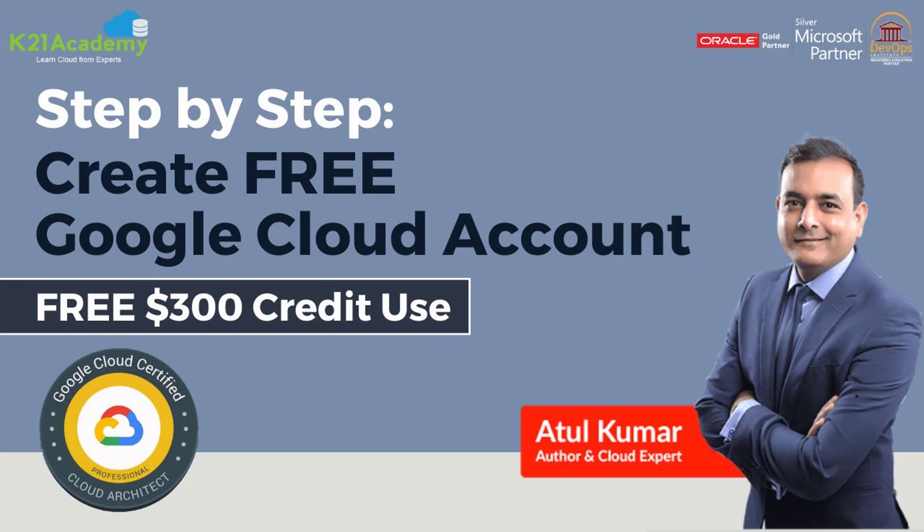How to create a free Google Cloud trial account so that you can practice over the next 90 days freely, including what all three things you will need in order to create this free trial account as well as step-by-step instructions to create same. I'm going to cover all this in this video.